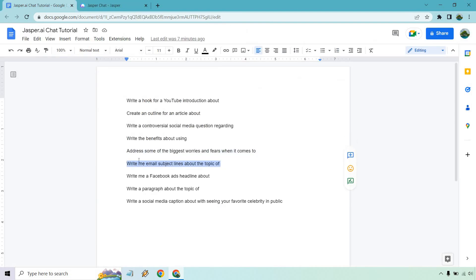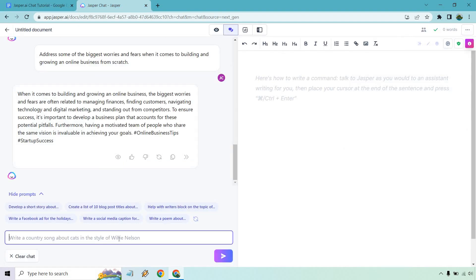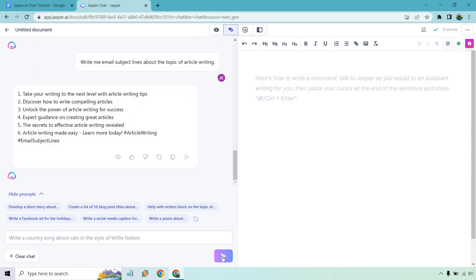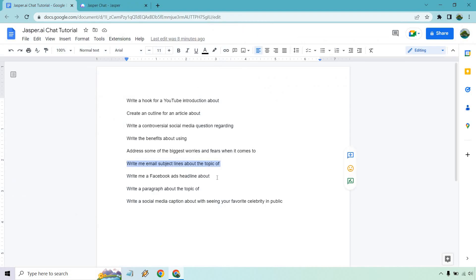If you want to go to emails, this is another one: write an email subject line about the topic of article writing. Something I want to reiterate — when you're using chat to create content, it's actually not using any of my words, which is cool. That's not going to be around forever, so it's like an extra incentive to really try it out and break it. Output examples: 'Take your writing to the next level with article writing tips.' 'Discover how to write compelling articles.' 'Unlock the power of article writing for success.' 'Expert guidance on creating great articles.' Every now and then it'll have some hashtags at the end — you can just ignore them, it is still in beta.